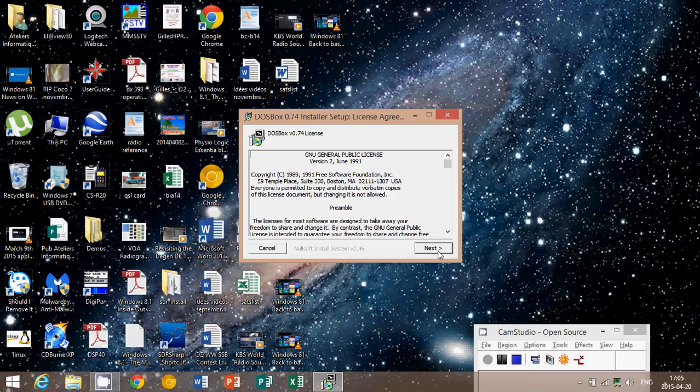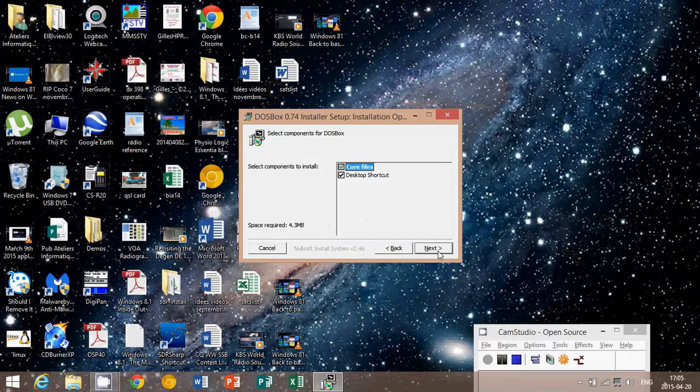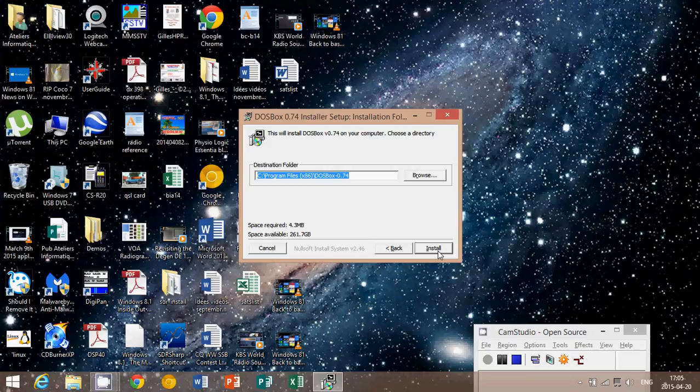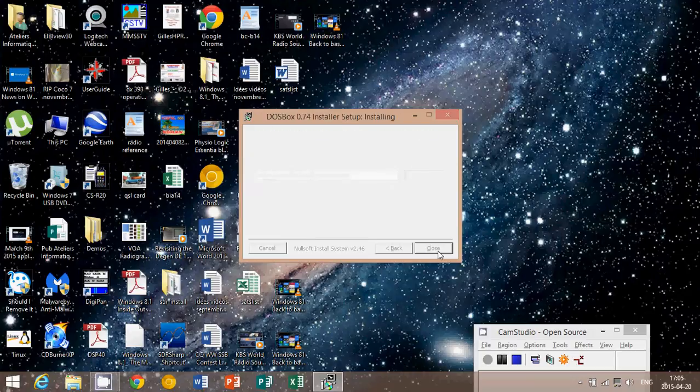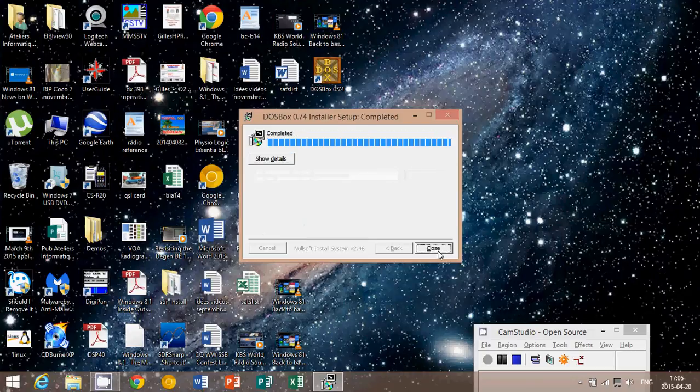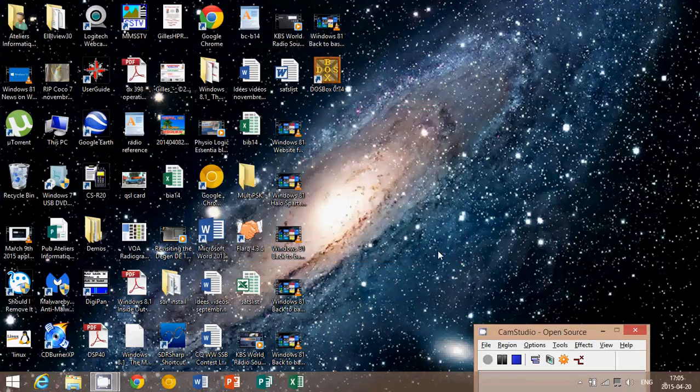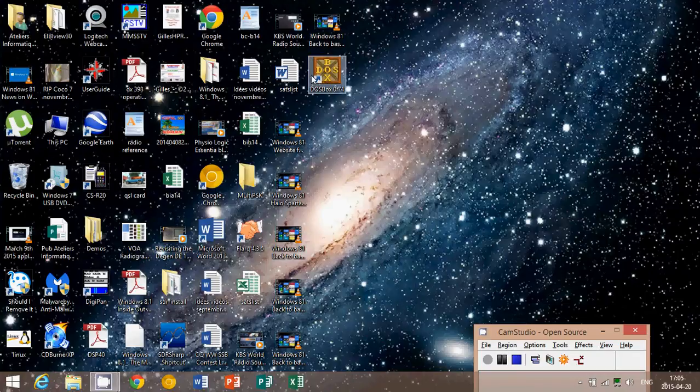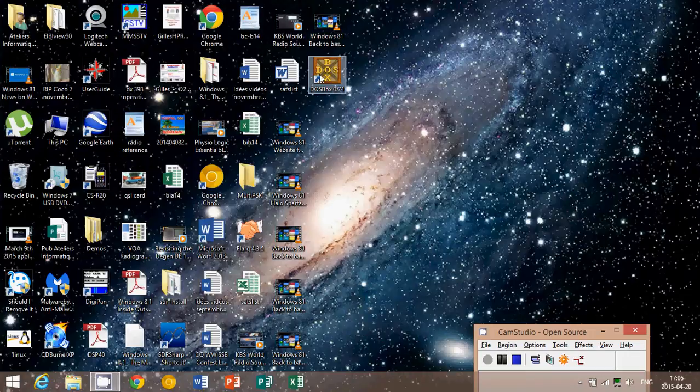which is next, next, install and close. Now you'll have on your desktop a little brown square that says DOS Box.